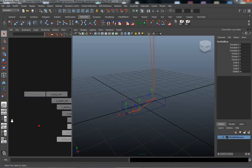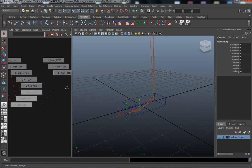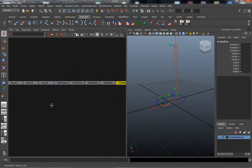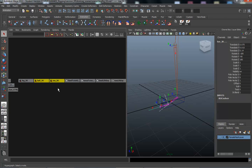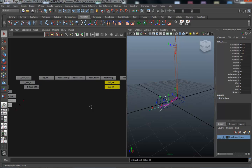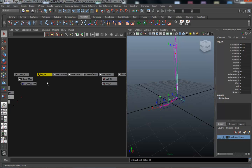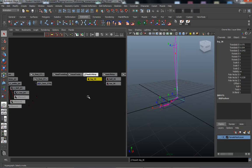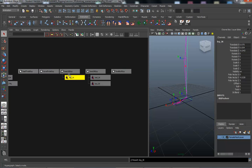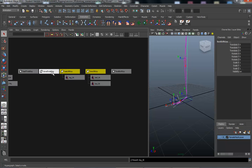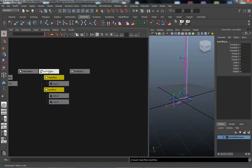In the outliner, I'll now parent the IKs and groups in the correct hierarchy. First, I take the ball IK and toe IK and place them under the toe lift group using middle-mouse drag. Then I place the leg IK under the heel lift group. Finally, I place both the toe lift group and heel lift group under the toe twist group.